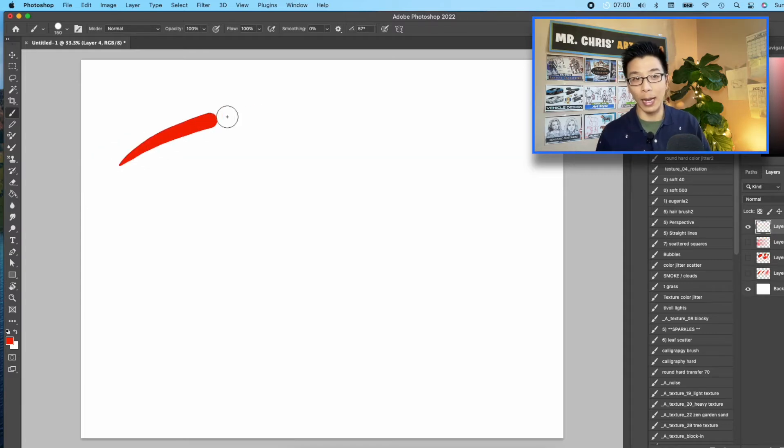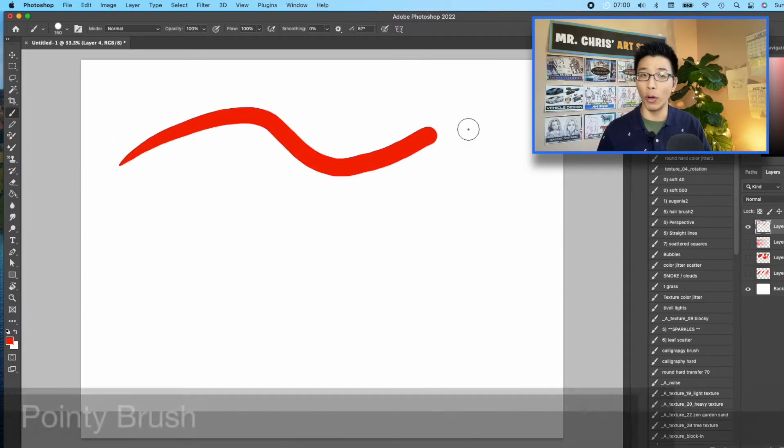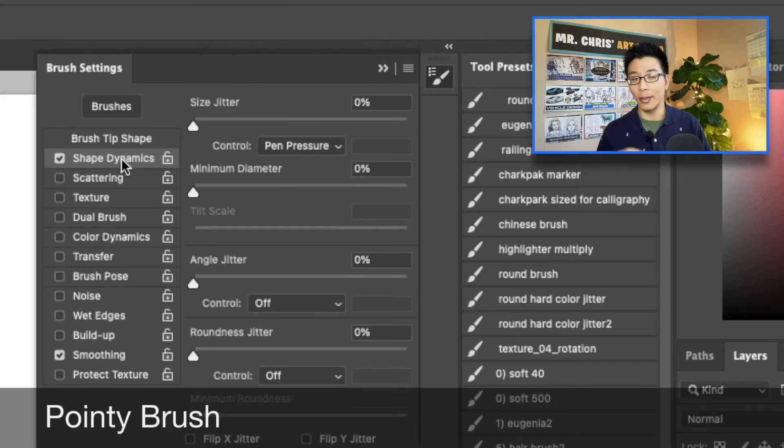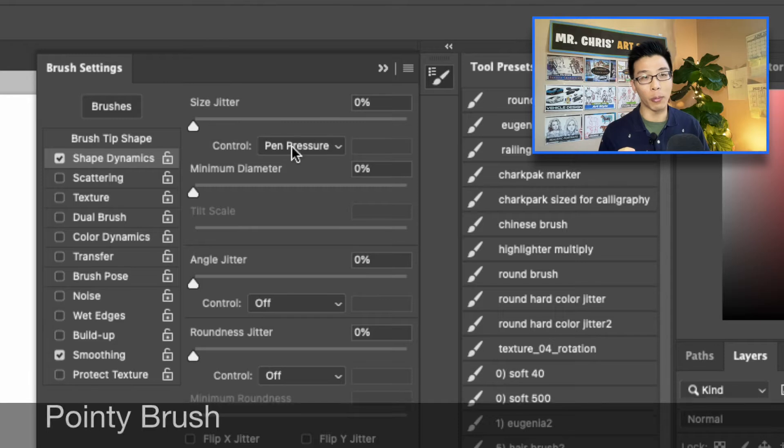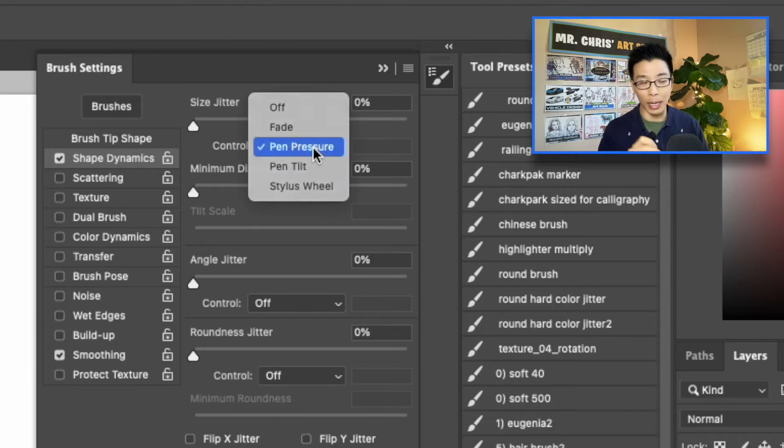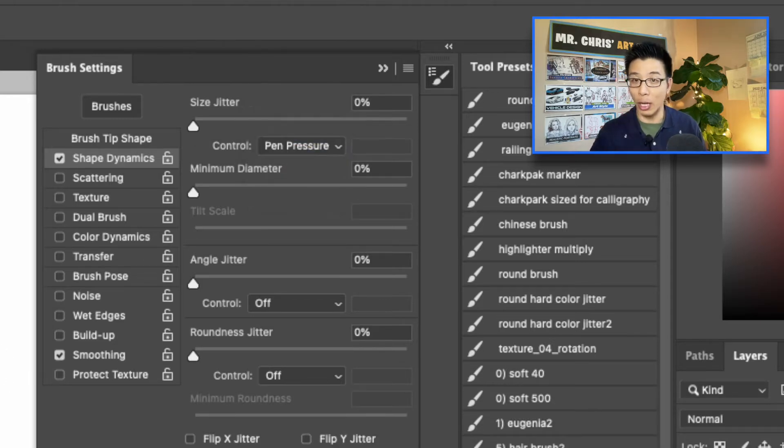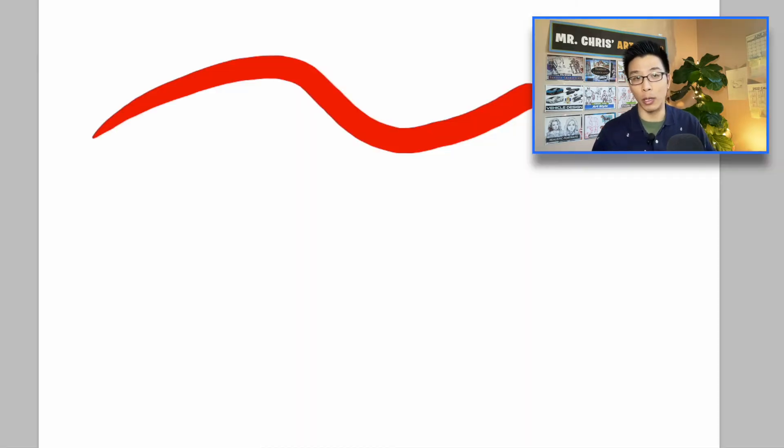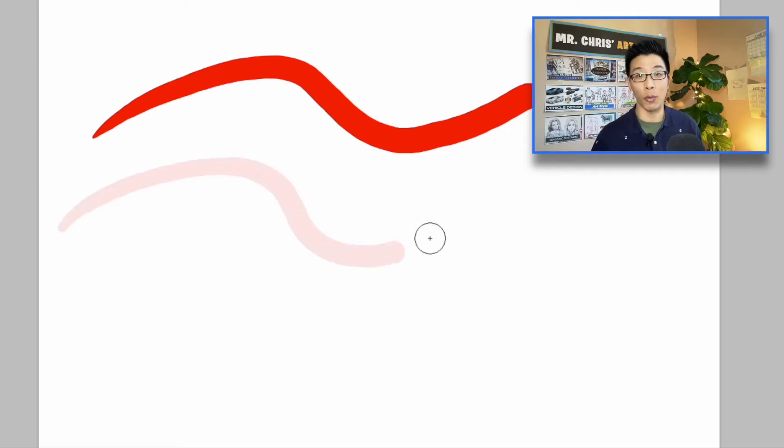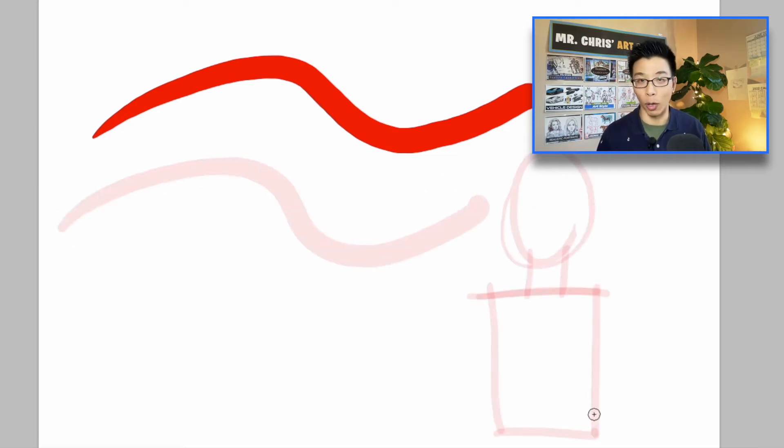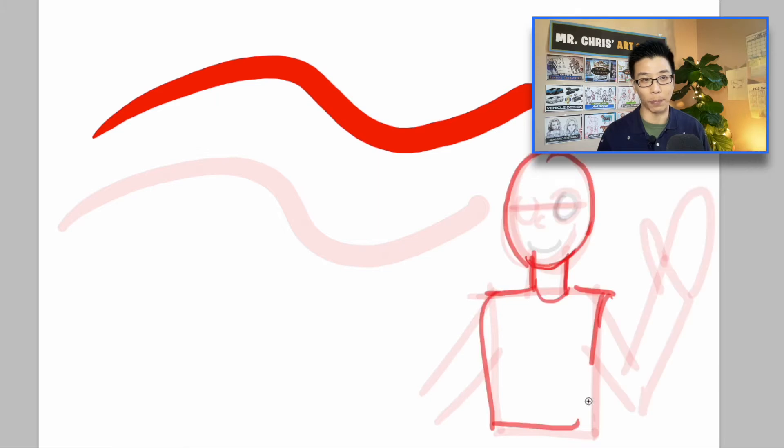Next is the pointy brush. This is what I call it. It's just a hard round brush with shape dynamics turned on. This means that if I press down harder or softer, it will turn bigger or smaller. Again, you can use it with low opacity to get a really sketchy feel with it. This is really great for drawing and sketching.